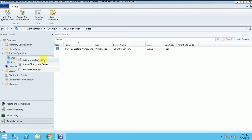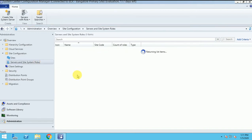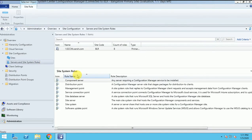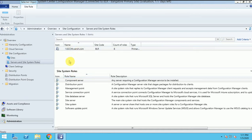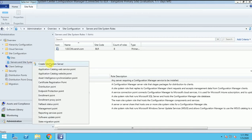I had a site system role. But as I am going to install this role on the same server, this is my site server SSCM.once.com. So here I will add the reporting point.